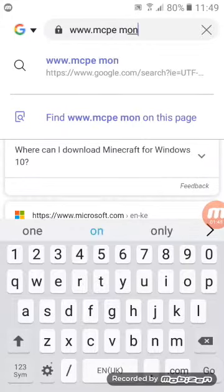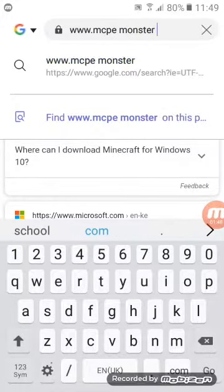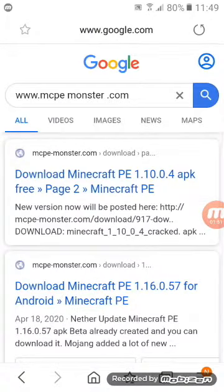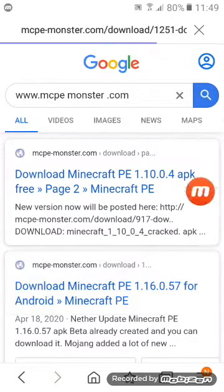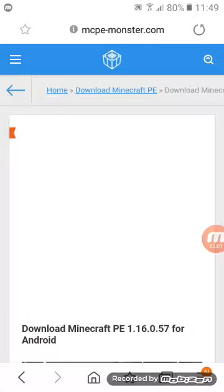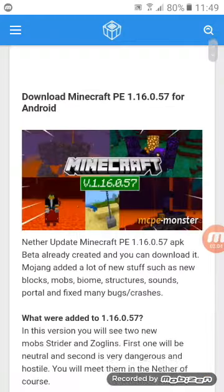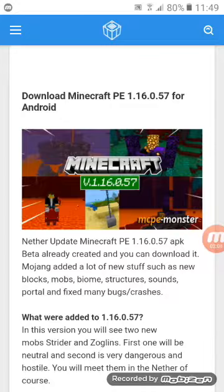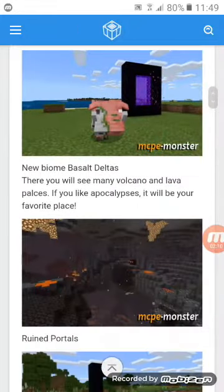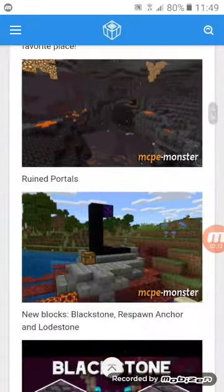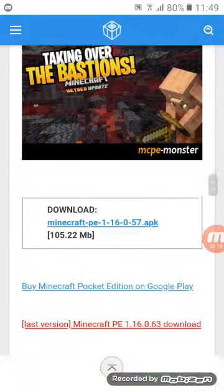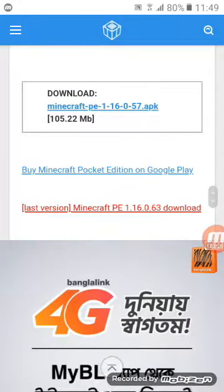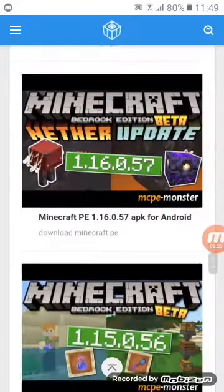I am going to click on mcpmonster.com. I am going to click on the link to see the link. To make this print you will press the button.